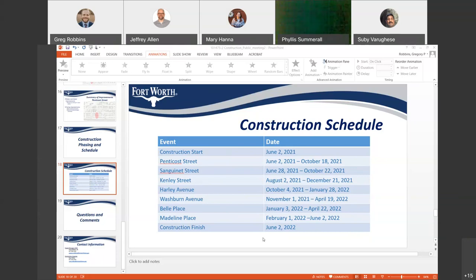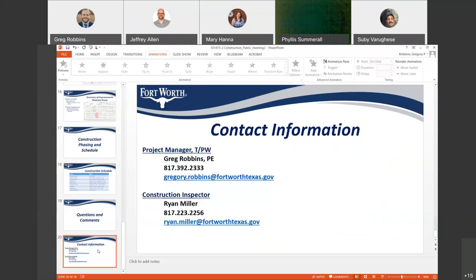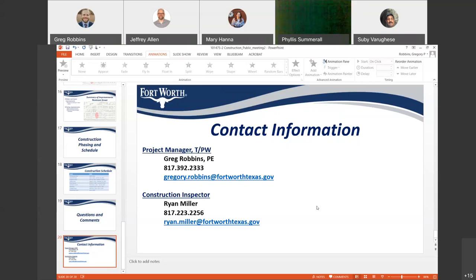Someone asked who to contact if they have questions later. I'll be the project manager during construction, so please give me a call if you have any problems, and if I can't help you, I'll direct you to the person who can. I also have the contact information for our construction inspector, who will be on site way more often than me — you'll probably see him walking around and working with the contractors. You can grab him and ask questions as well. My phone number and email address are shown here — please feel free to contact me with any questions, comments, or concerns.